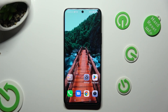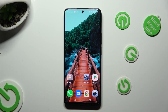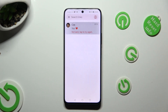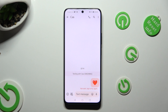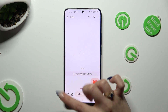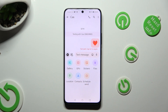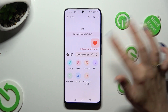First of all, you need to access the Messages app and select one of your chats. Then tap on the little icon with a plus at the bottom left corner, and to add an audio file, select the files section.